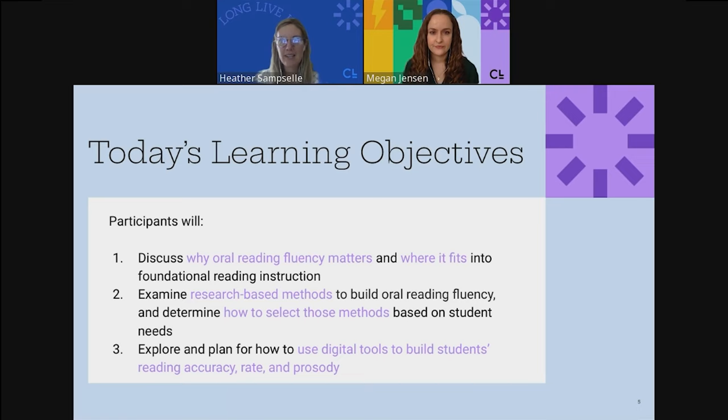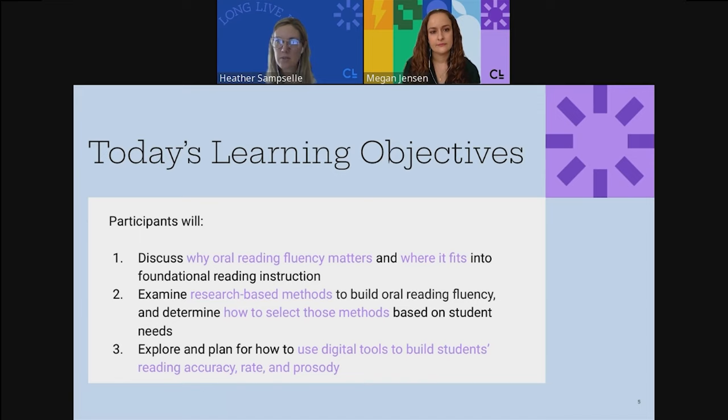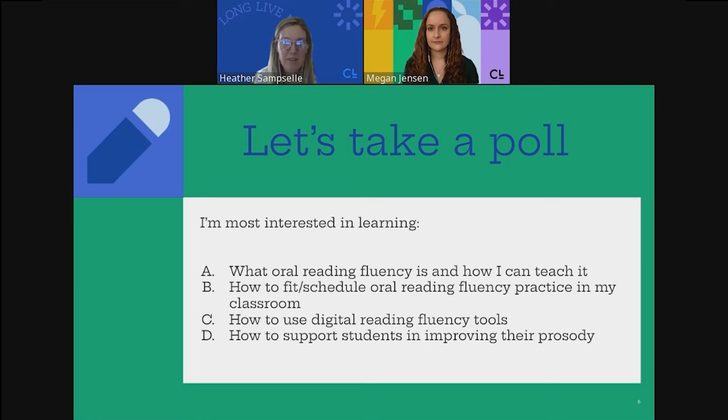This is the arc of our session today. We will start by discussing how oral reading fluency fits into foundational reading instruction. We'll examine how to target student needs and use research-based strategies to respond to their oral reading fluency needs. And finally, we'll dig into the benefits of using digital tools to support students growing in reading accuracy, rate, and prosody in service of them becoming more skilled, confident readers.